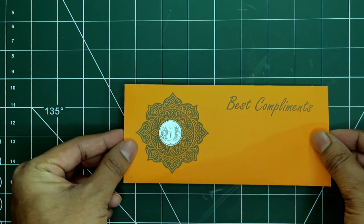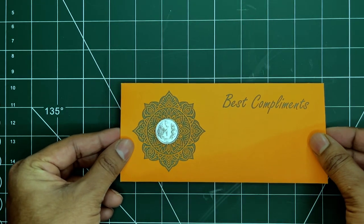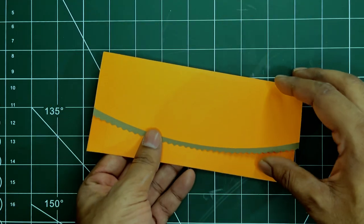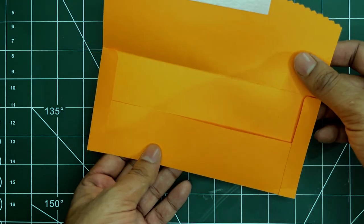Hello guys, in today's video, I'll show you how I made this envelope using an A4 sheet and a printer.